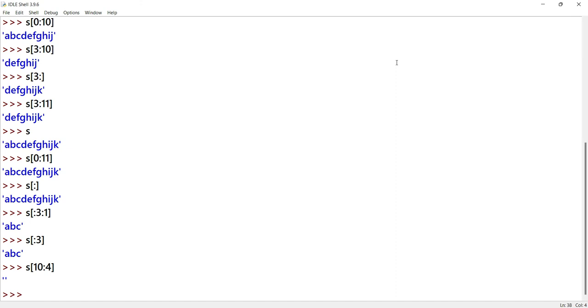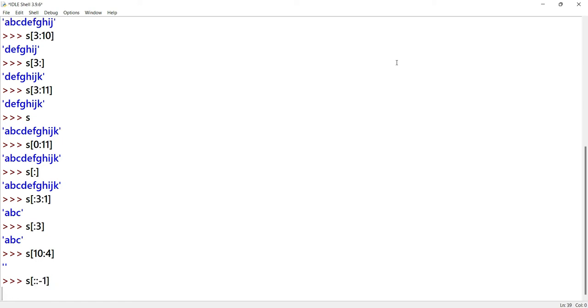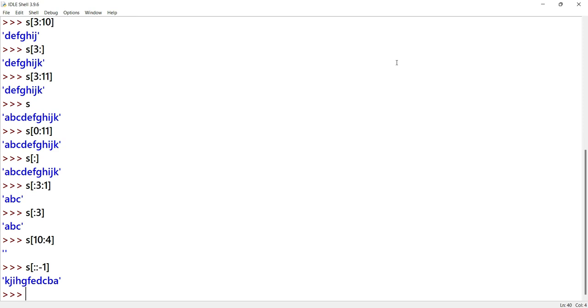If the start value is negative, we can reverse the iteration. Using S of colon colon minus 1 as the step value, the output will be reversed.